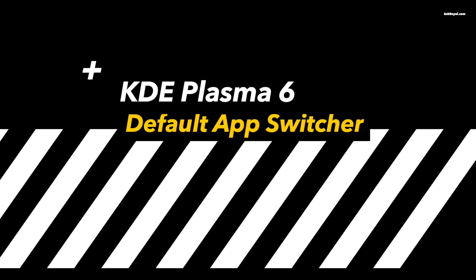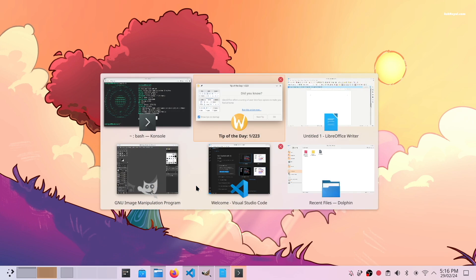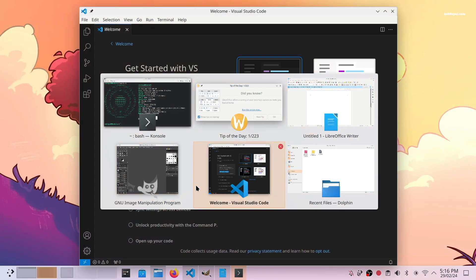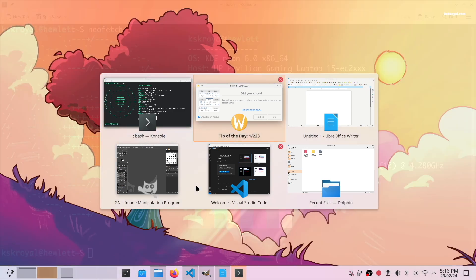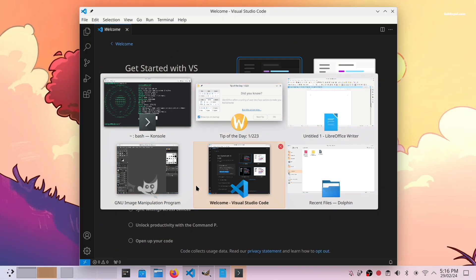The thumbnail grid shows the default app switcher in Plasma 6. By holding Alt and pressing the Tab key, you can navigate between running applications effortlessly.